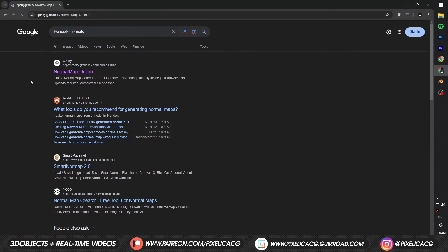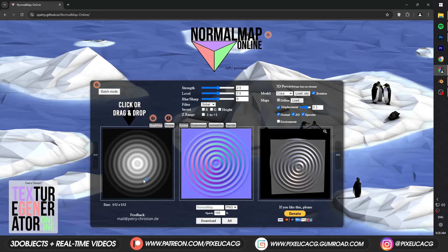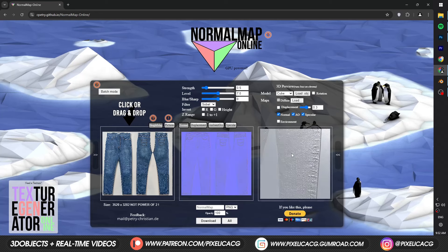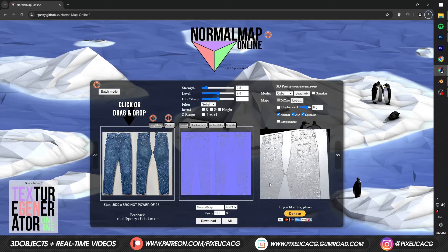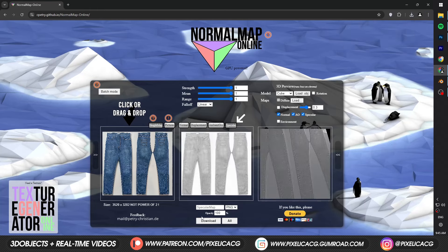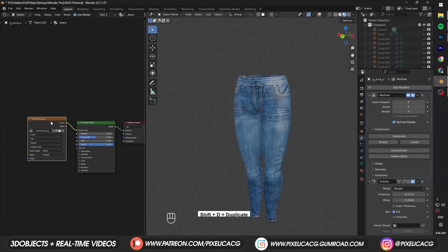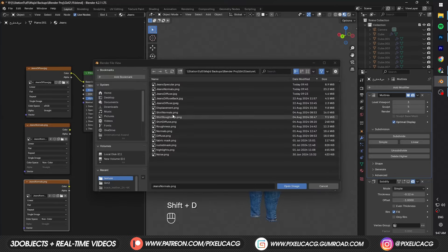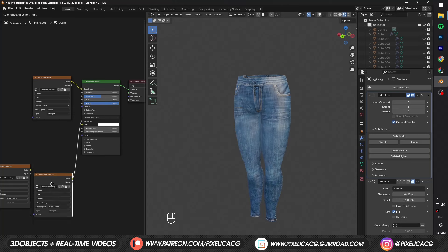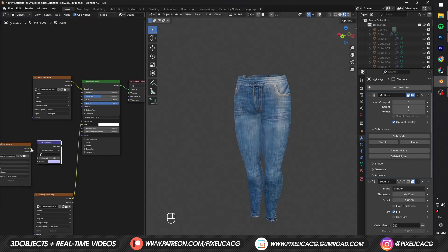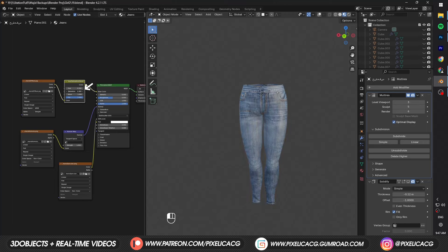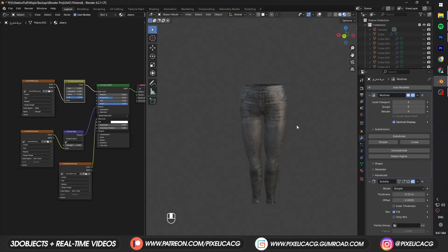This is just a diffuse image — we still need a normal map to have renderable details on the jeans. Search up 'normal map generator' on Google and click on the first link. Once it's open, click on the first image from the left and import the jeans texture. Decrease the strength and disable displacement. Look at the model on the right to see the results — if it looks decent, click Download. You can also click on Specular and download that. Back in the Shading tab, Shift+D to duplicate the image texture and open the normal map we just generated — set it to Non-Color. Duplicate again and bring in the specular. Connect the specular to the Specular input, then Shift+A and add a Normal Map node. Connect the normal map to the Normal Map node and connect the node to the Normals input. We can now add a Hue and Saturation node between the diffuse and the main shader, and decrease the saturation and value to get a charcoal-colored jeans.